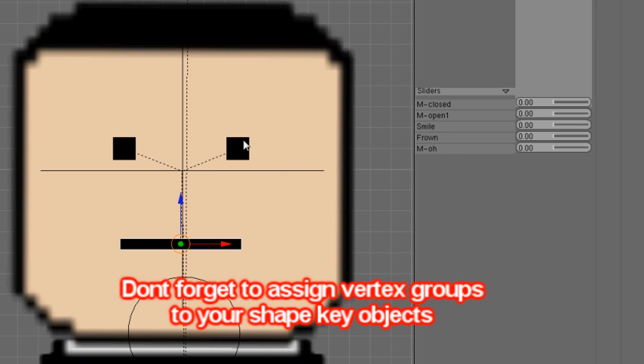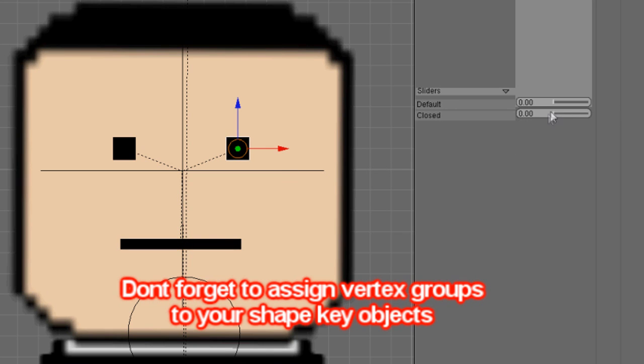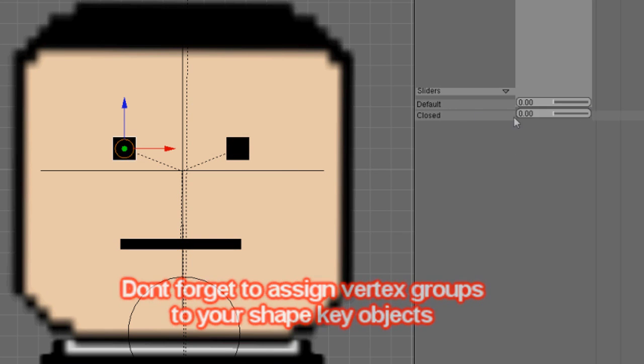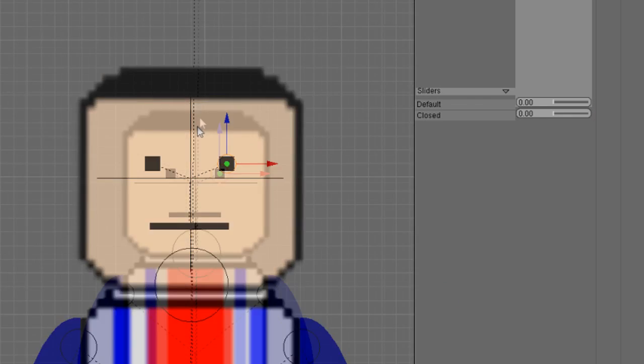I can also do them for the eyes too. Make him wink in his other eye as well.